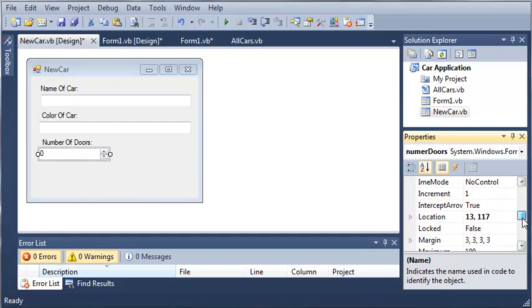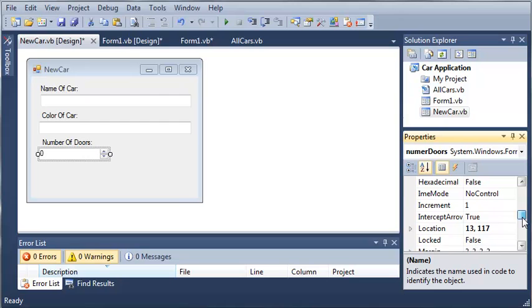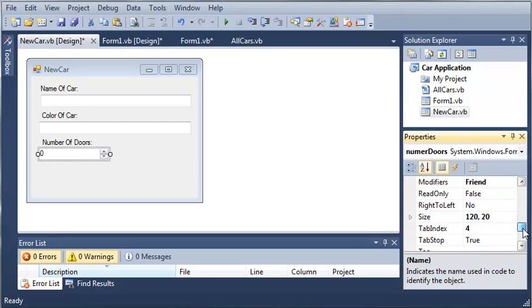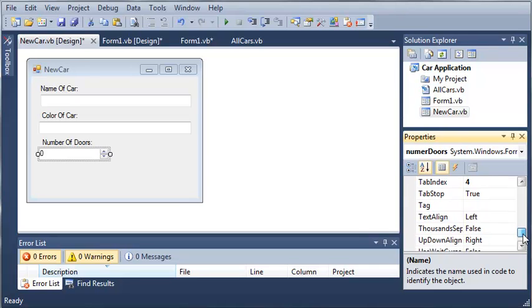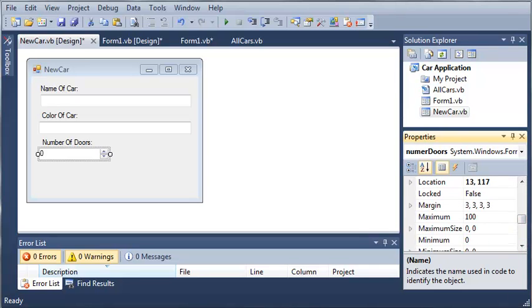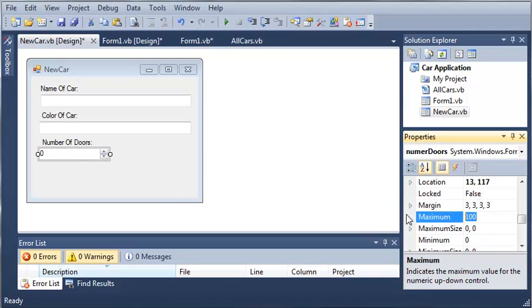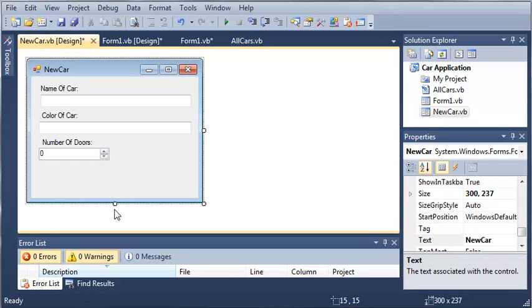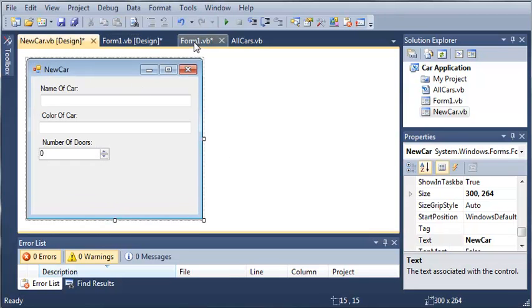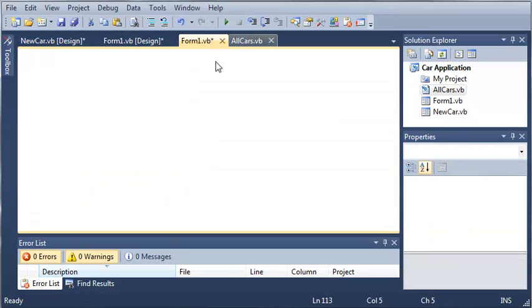So we'll scroll down, and we will find the maximum value right here in our properties. We'll set that max value to 5, so that they cannot exceed the number 5. So let's see what else we're going to need. We're going to need the horsepower.